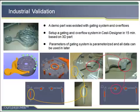Of course, the task is not only to find problems but also to solve them. With Cast Designer, such problems can be solved without difficulty.